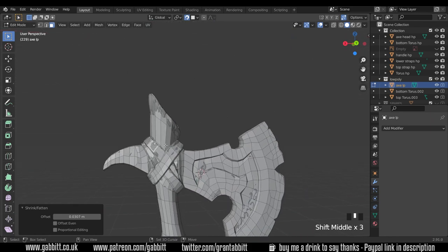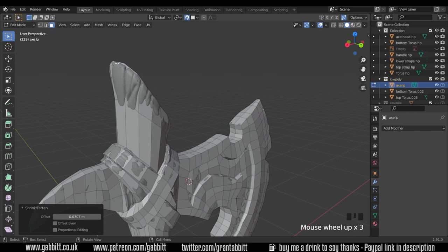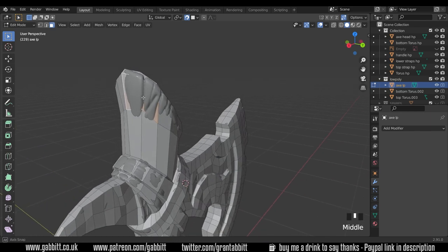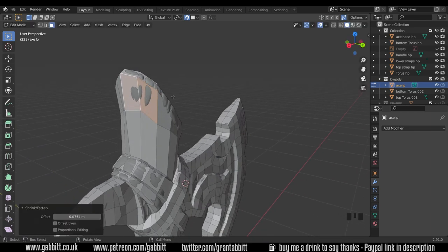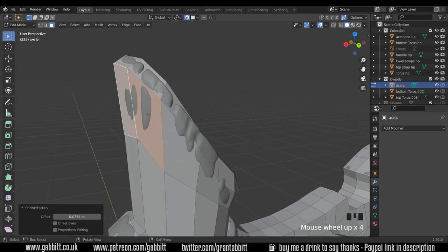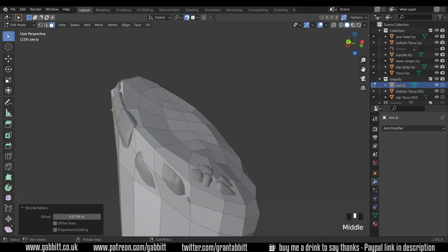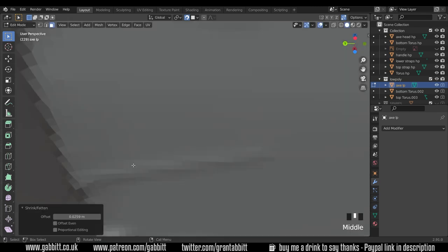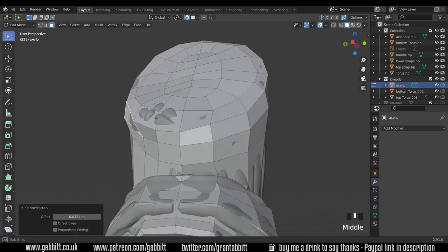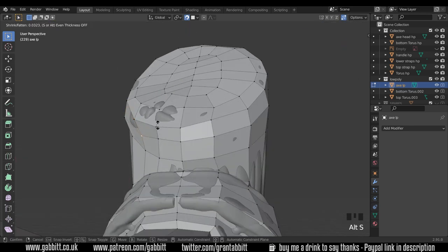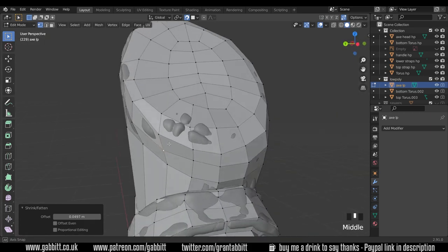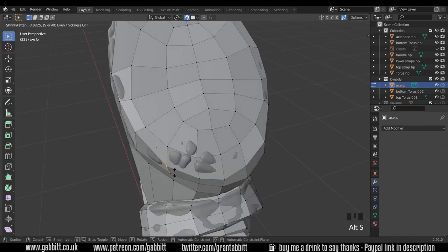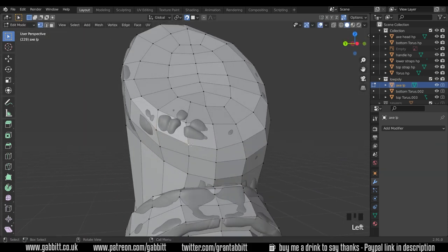There's a few other places like up the top here that's already got a bevel at the top so we just need to select these two, alt S somewhere around there. A little bit showing through like that is fine it really is minimal. I'll select that one vert and alt S with that just to tidy that shape up a little bit more and I'm pulling that one in very slightly.